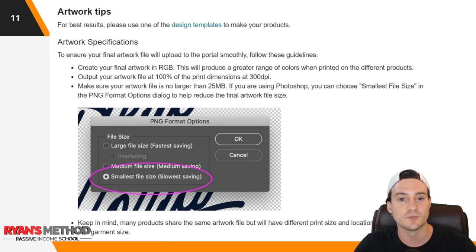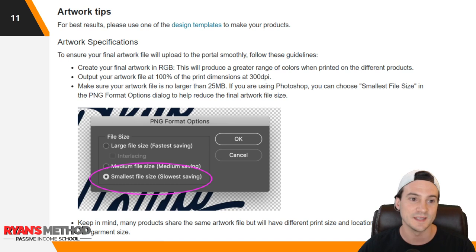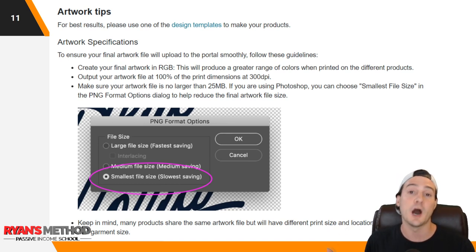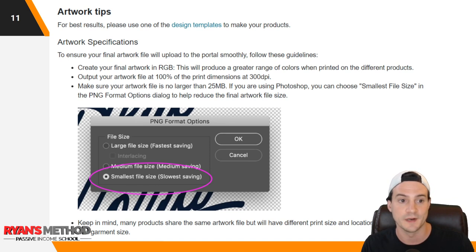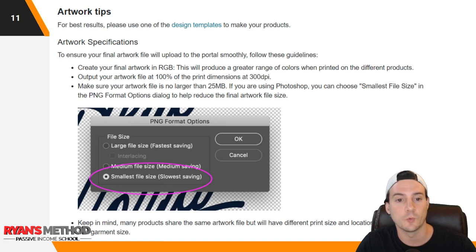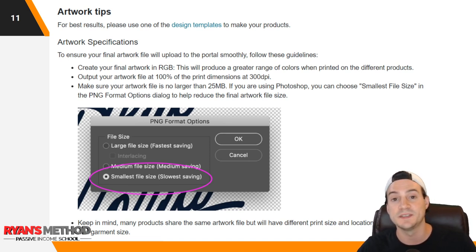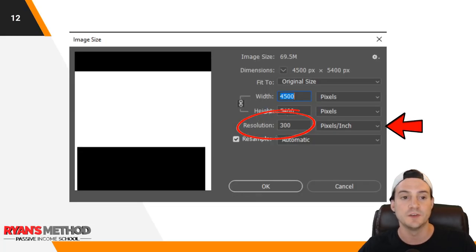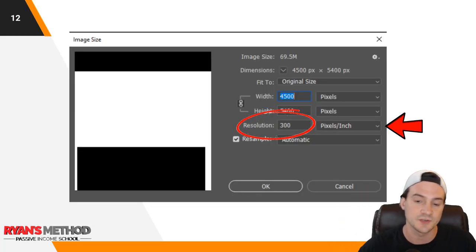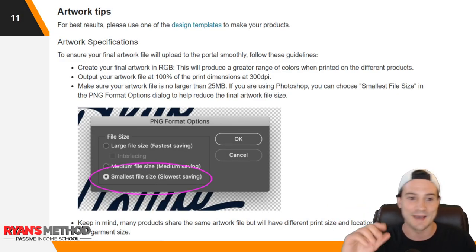Artwork tips — for best results, please use one of the design templates to make your products, though I don't think that's really necessary; it may complicate things more than it helps for beginners. Artwork specifications: create your final work in RGB — red, green, blue. This will produce a greater range of colors when printed on different products. In Photoshop, go to image mode and select RGB color. Also, output your artwork file at 100% of the print dimensions at 300 DPI.